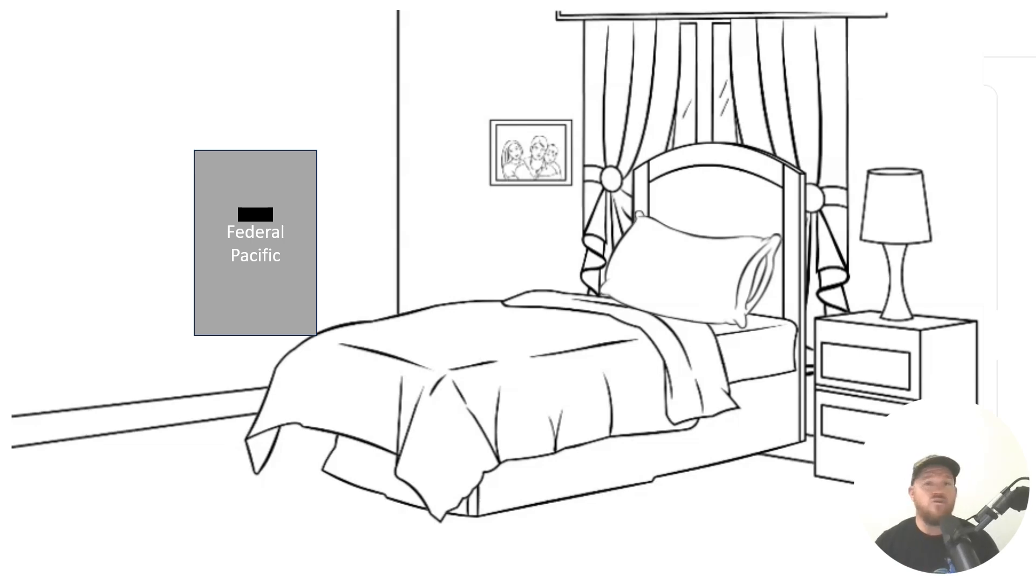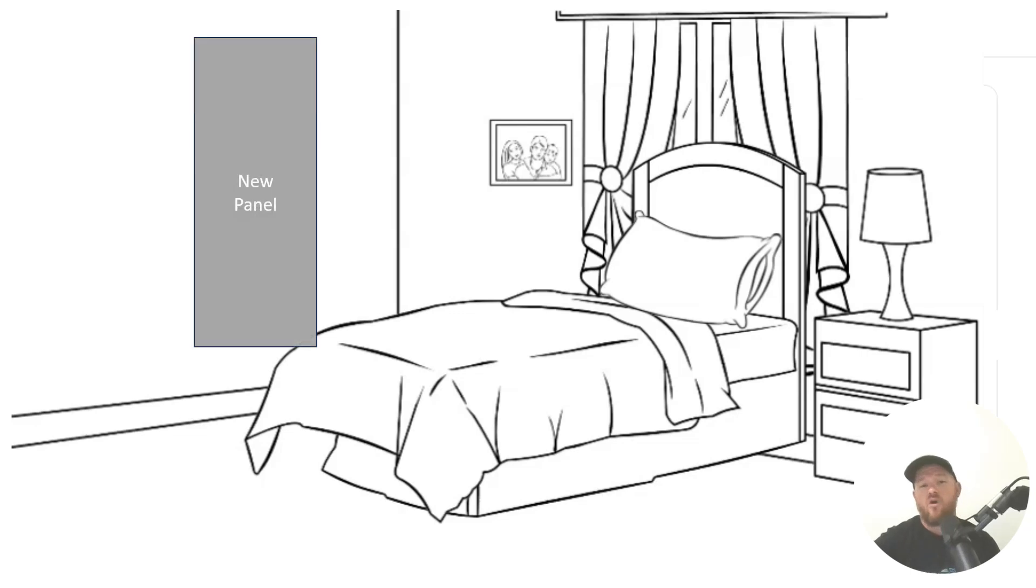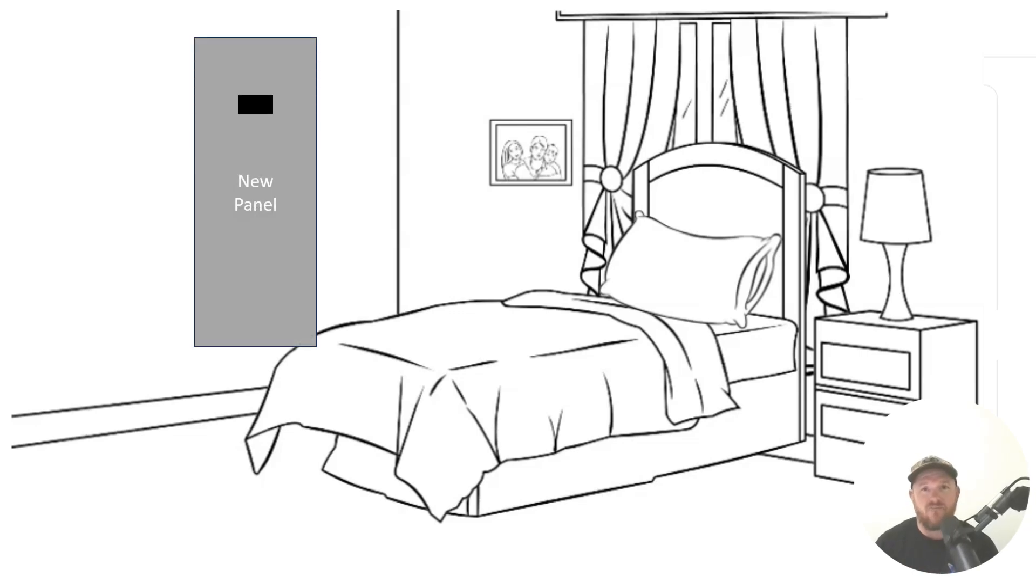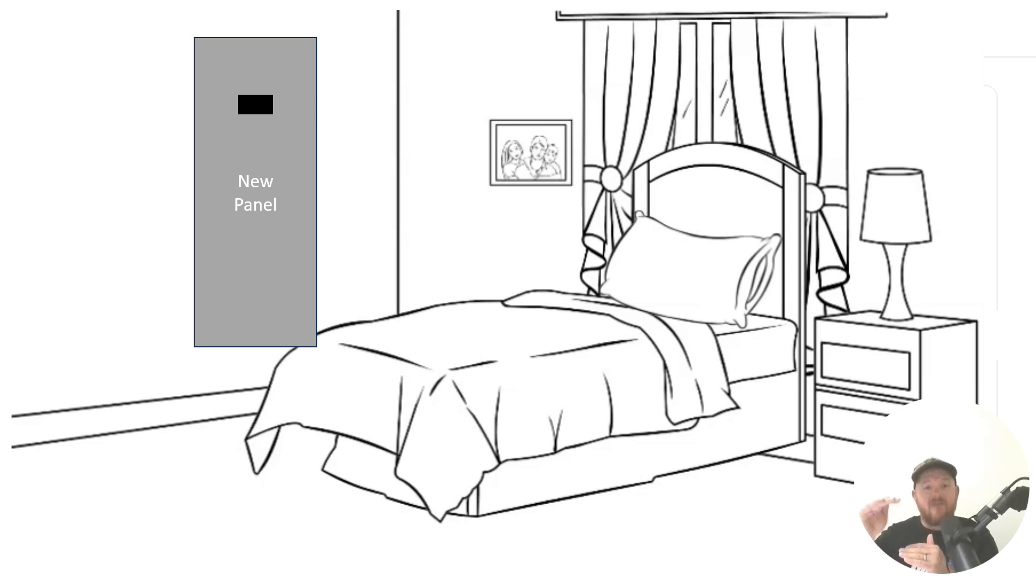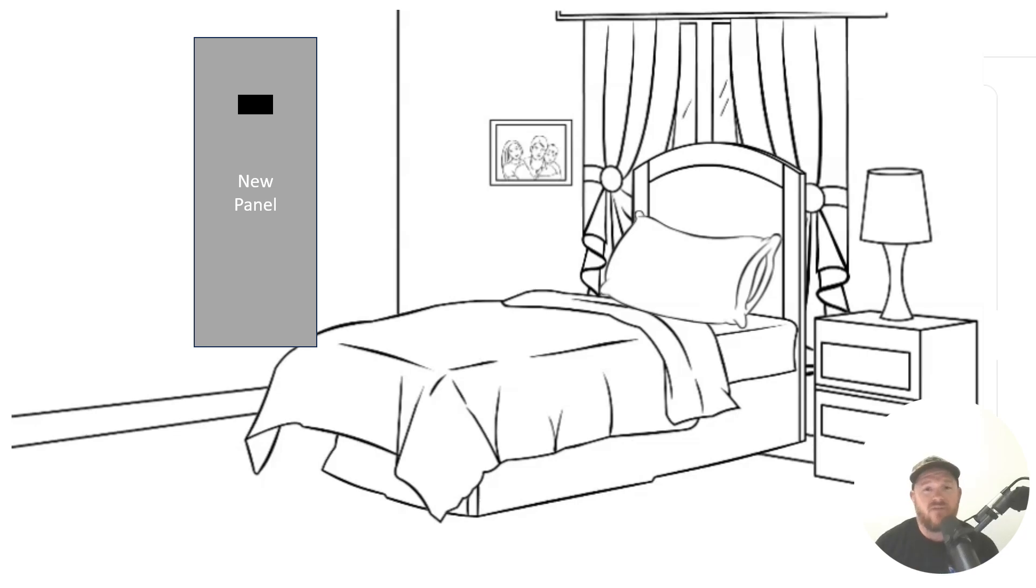Well when you get your new panel, nice 40 circuit panel, you find out that it's a whole lot bigger and that main breaker is going to be much higher than the previous main breaker. The question today is how high can that main breaker be located off the floor legally?